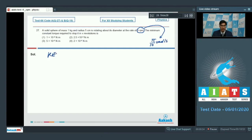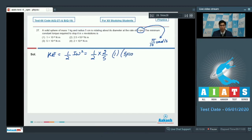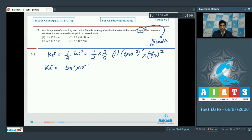The kinetic energy of the sphere would be equal to half I omega squared, which equals half into 2 by 5 into m r squared. Mass is given to be 1 kg and r is given to be 5 cm, with omega squared equal to (pi by 10) squared. The kinetic energy turns out to be equal to 5 pi squared into 10 to the power minus 6 joules.